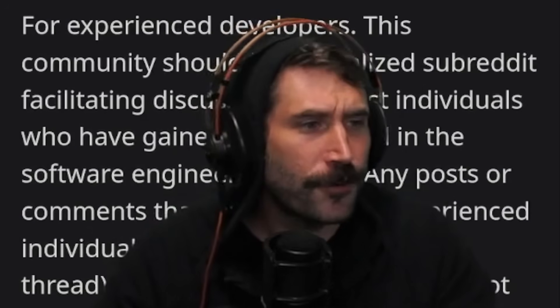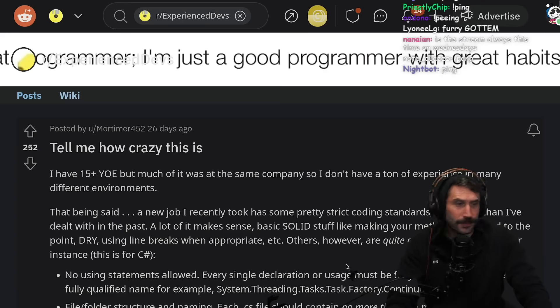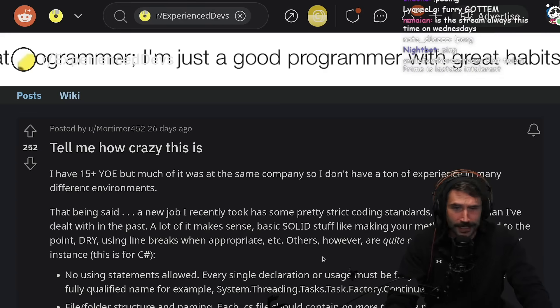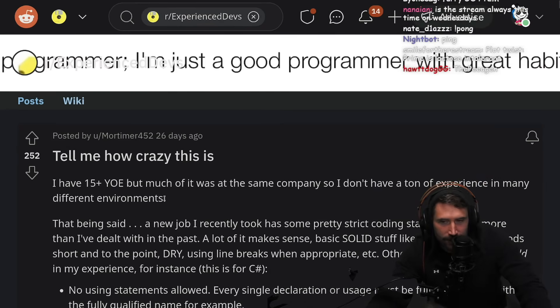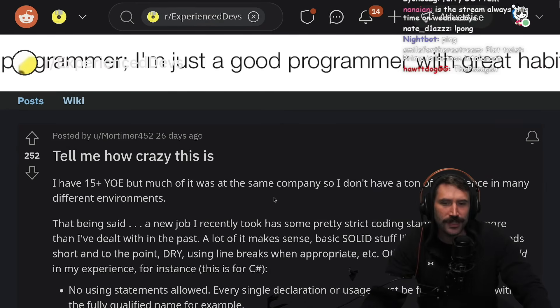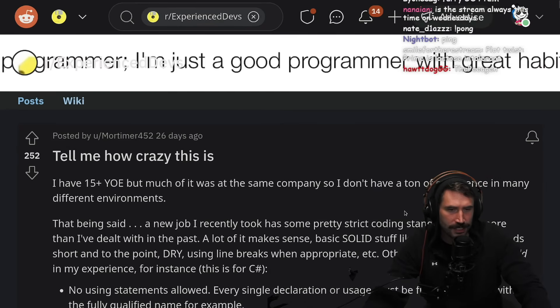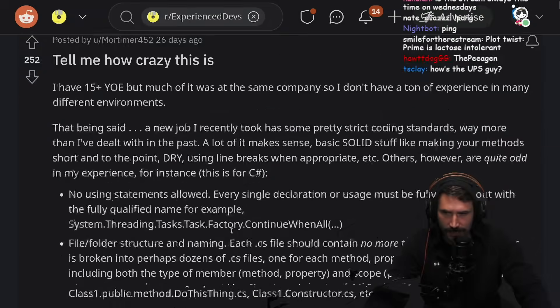I'm not a furry! So tell me how crazy is this? I have 15 years of experience, but much of it was at the same company, so I don't have a ton of experience in many different environments.